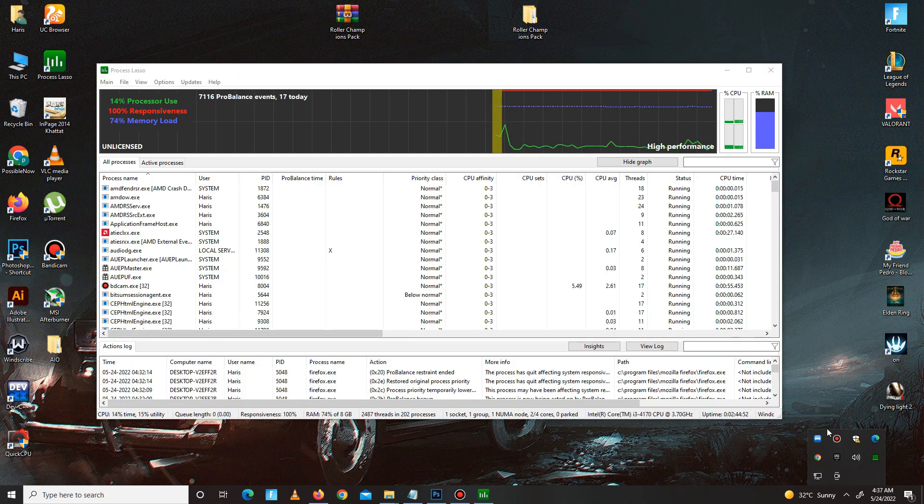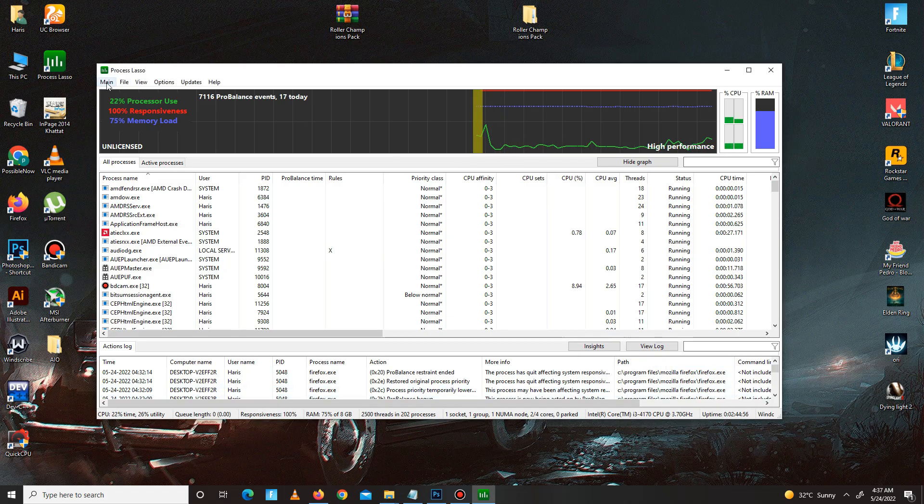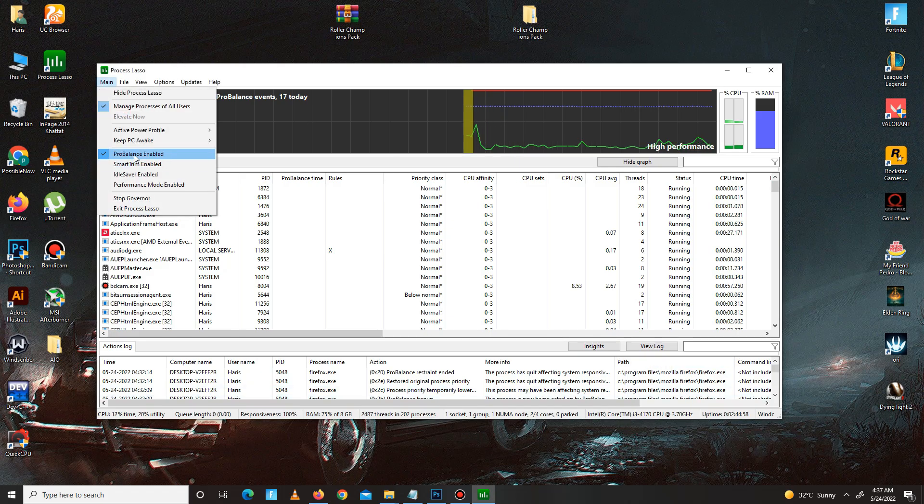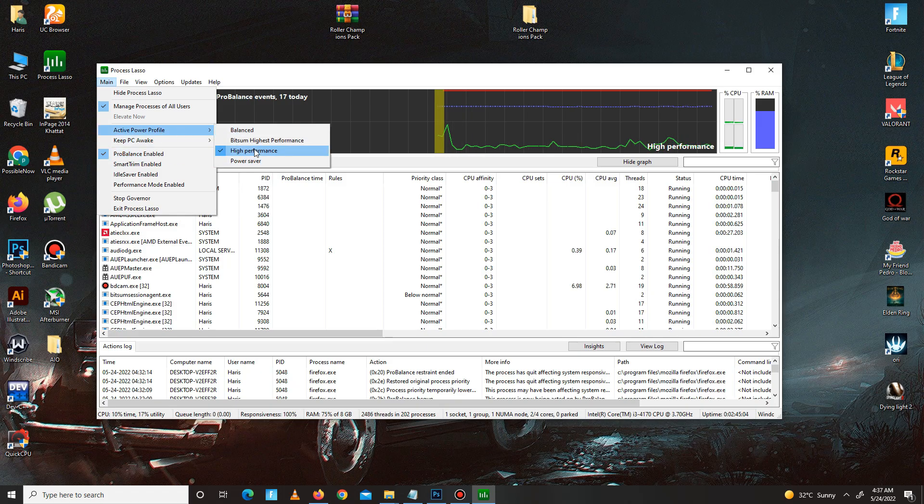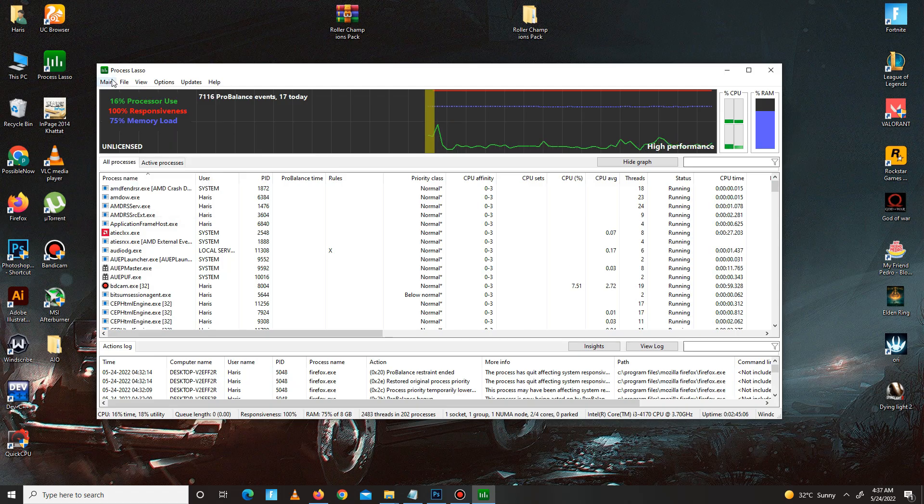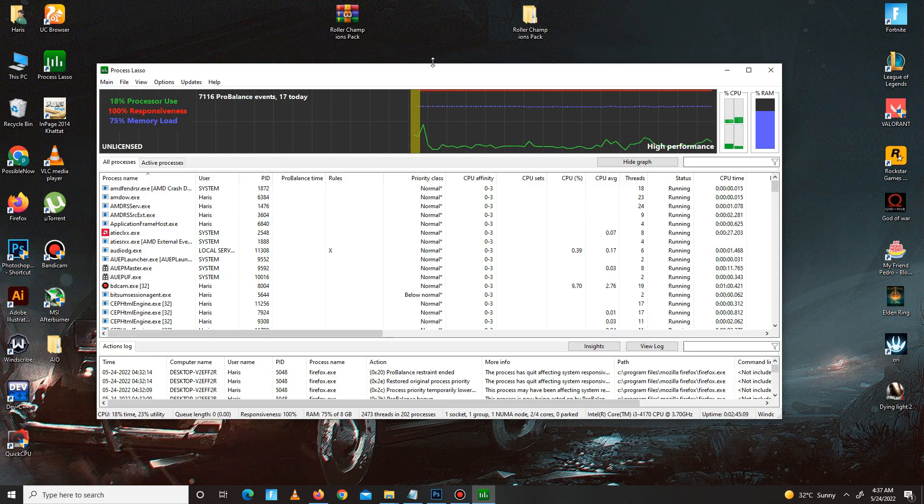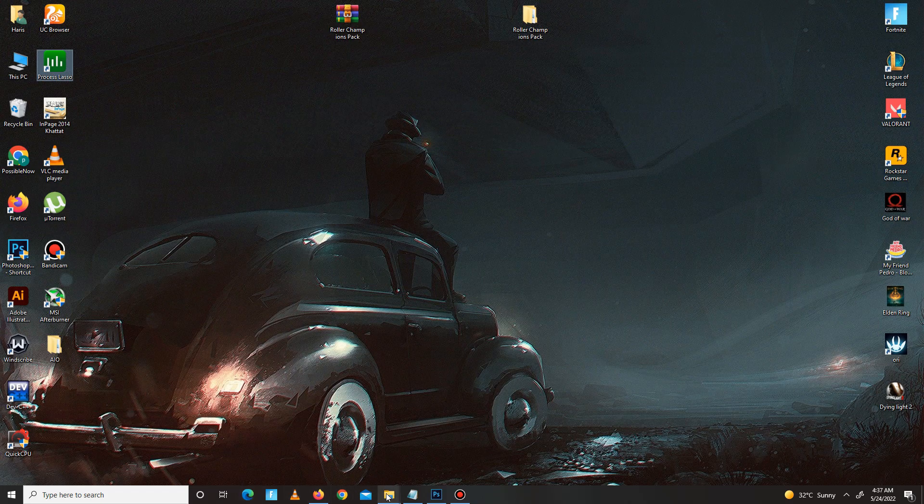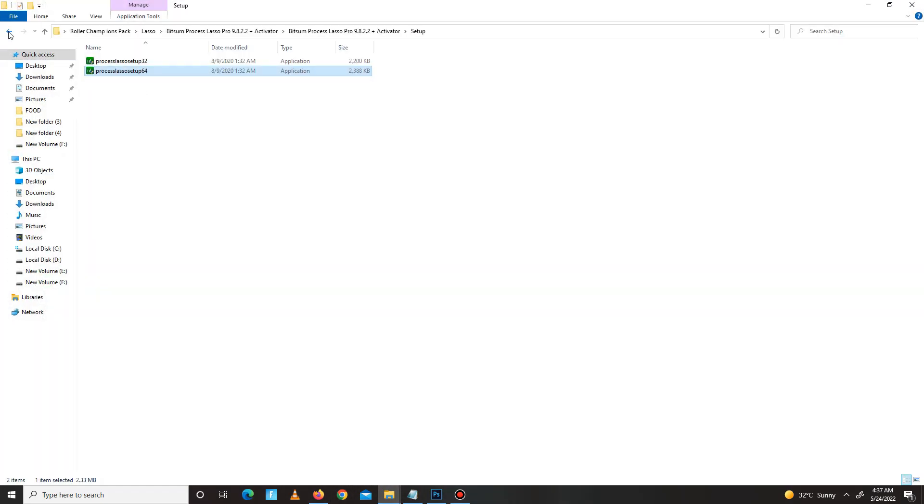So guys, in here, you need to simply go to the main option here and mark these settings: ProBalance enabled, and the second one is Active Power Profile set on high performance. Just mark these two settings. After this, you need to simply close Lasso, get back, and move to the next step.